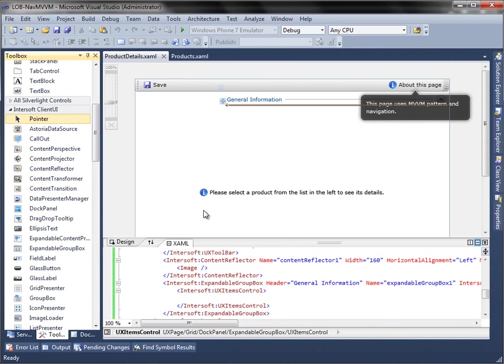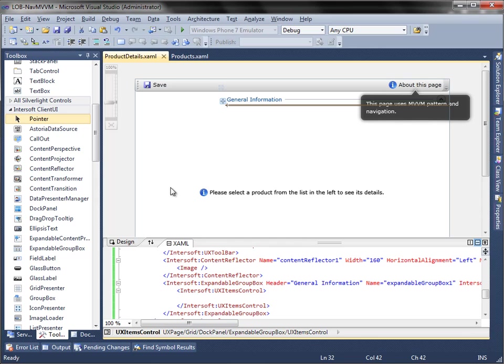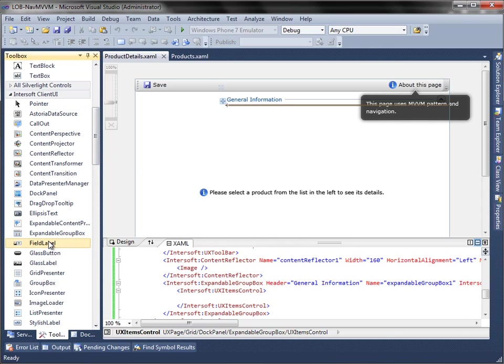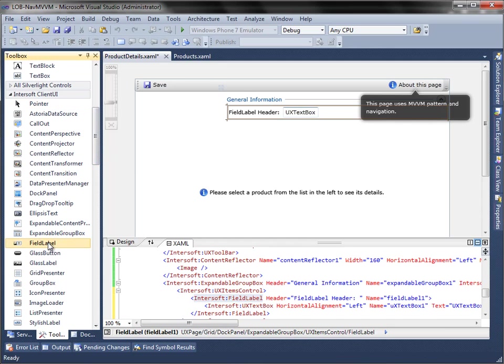Next, inside UX Items control add 5 field label by clicking on the toolbox.